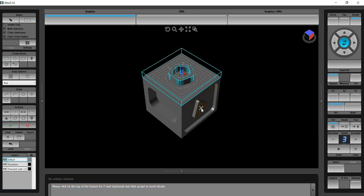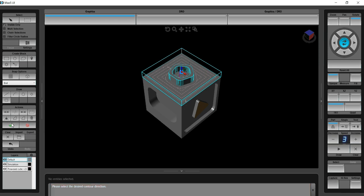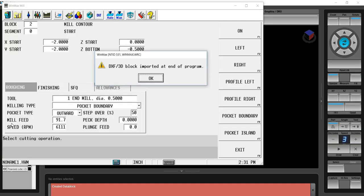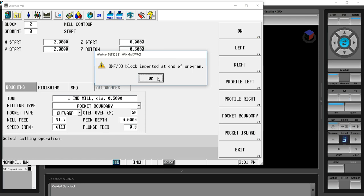I click the top for the Z start, accept it. I accept the direction, and it inserts a block in the program.